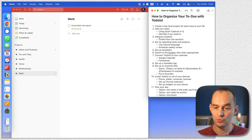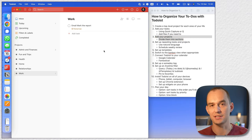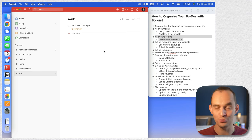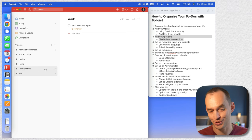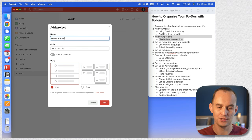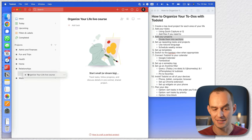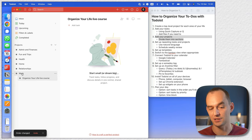Now I also want you to not just add individual tasks but to add your projects. Right now I'm running a live course — it's four weeks where I get on Zoom with about 33 students and I'm helping them organize their life. So this course is called 'Organize Your Life.' I create a new sub-project under work called 'Organize Your Life live course' because there are a bunch of tasks related to this course and I don't want to put them all under work.